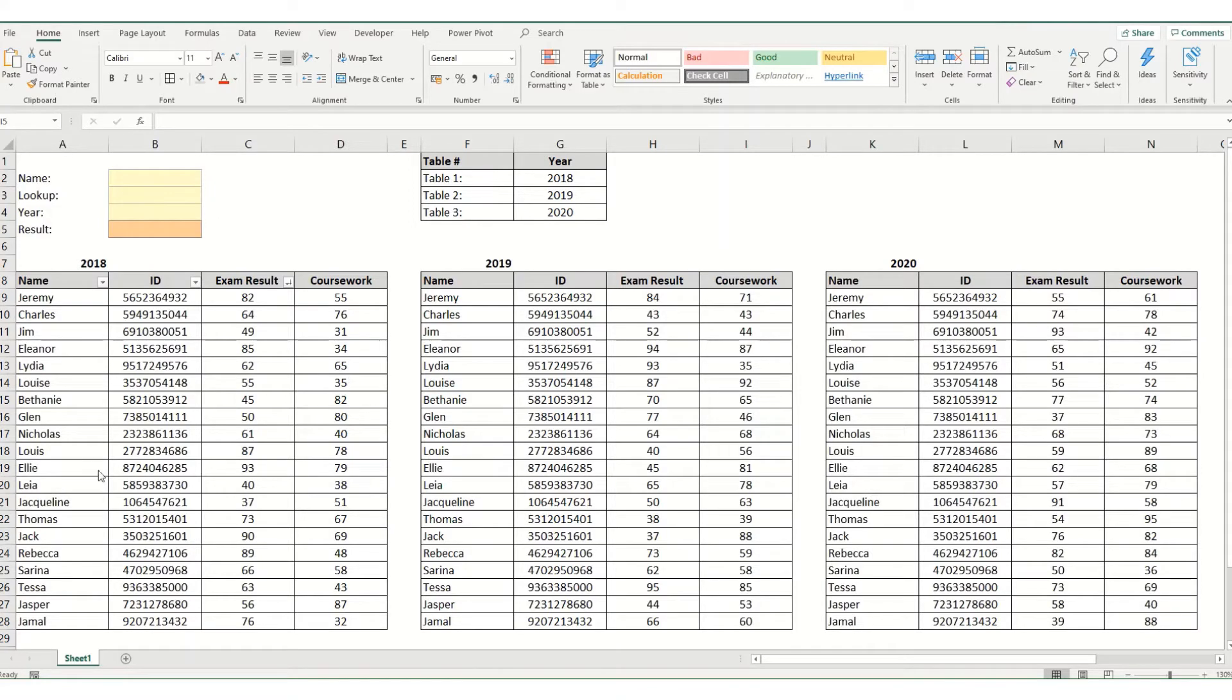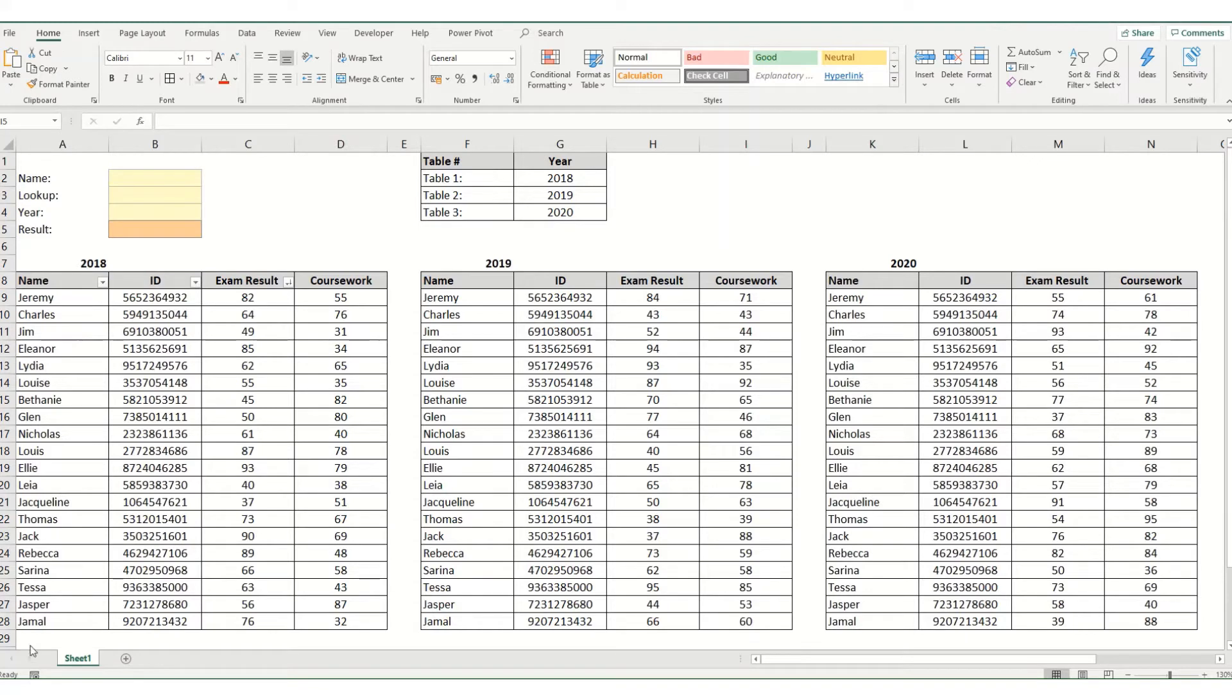So in this instance we have an example of a lot of tables which are in the same format but for different years. So we have exam and coursework results for a list of students for 2018, 2019 and 2020.